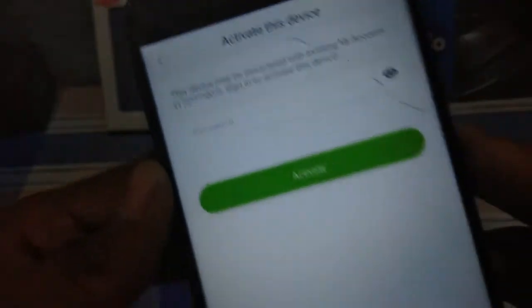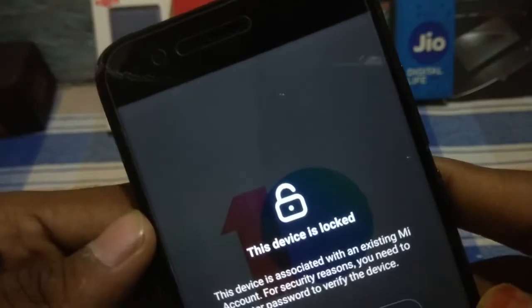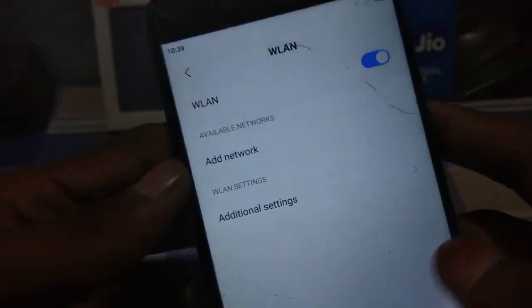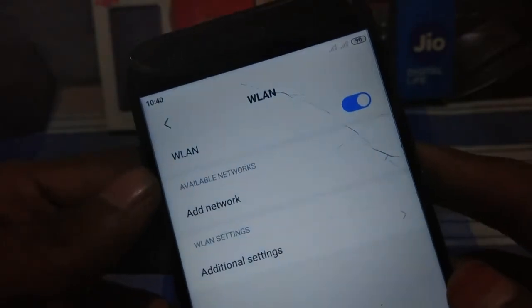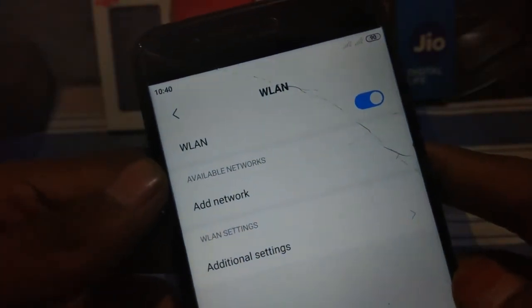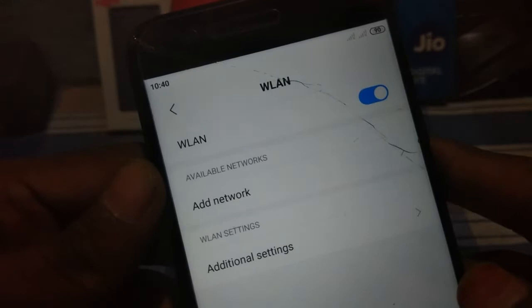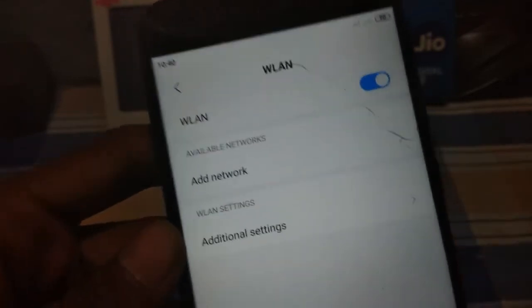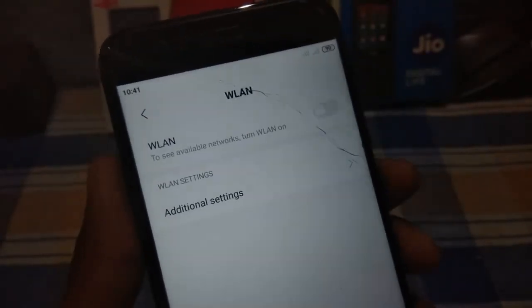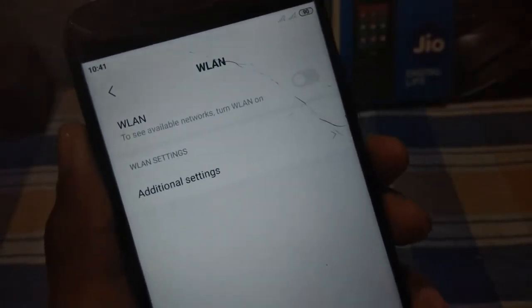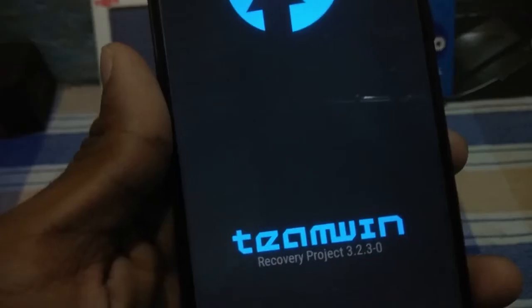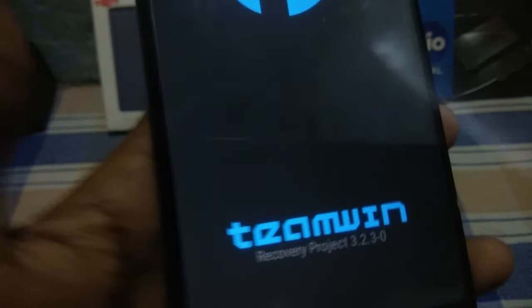Let us see whether networks are detected or not. Let me open the Wi-Fi settings. There is no network. Let us wait 10 to 15 seconds to see whether networks will come or if we need to do anything. Still there is no network after waiting some time.